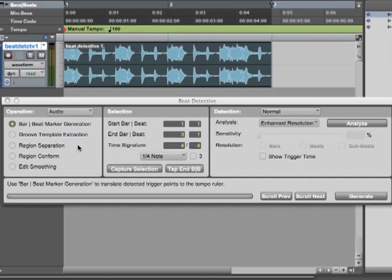Now we know that detectives work by looking for clues. And Beat Detective does its detecting by looking at transients, the peaks in a sound file. So something with lots of attack and a little sustain, like a drum beat, or most things that are percussive in nature, those are ideal candidates for Beat Detective.